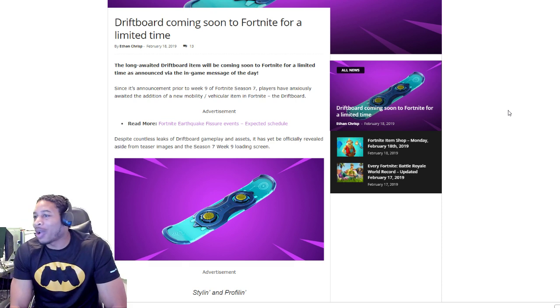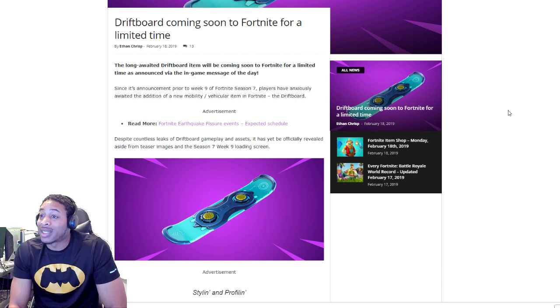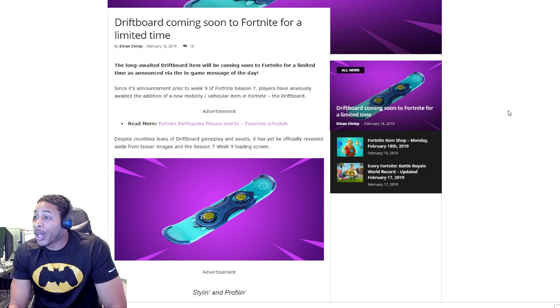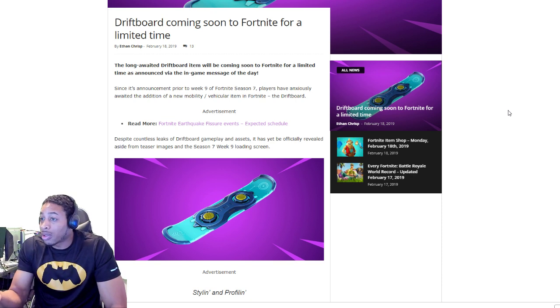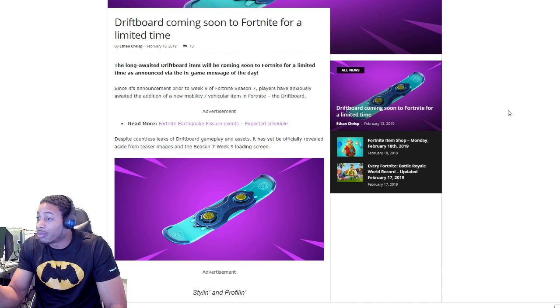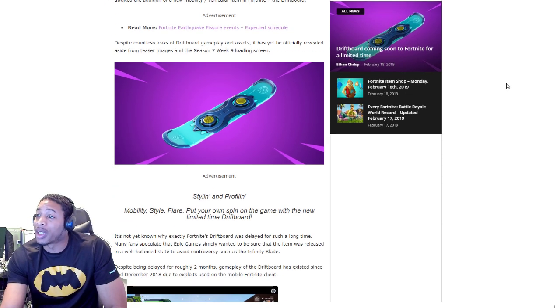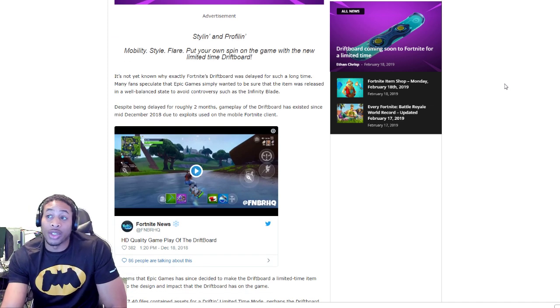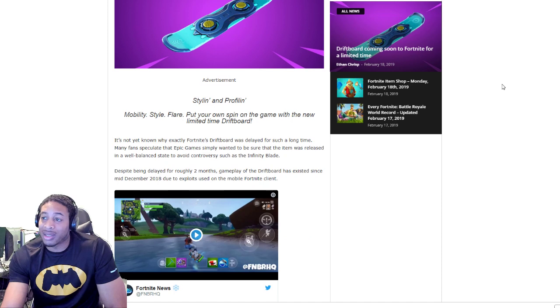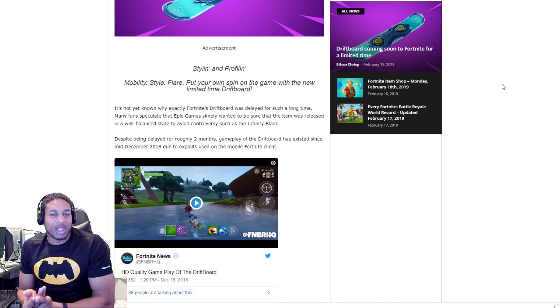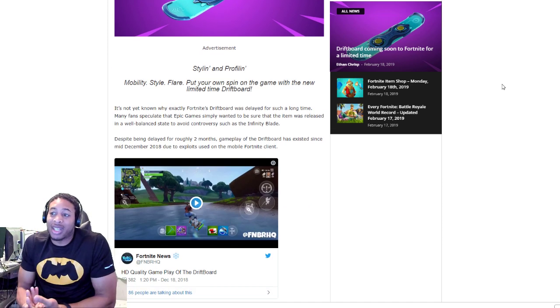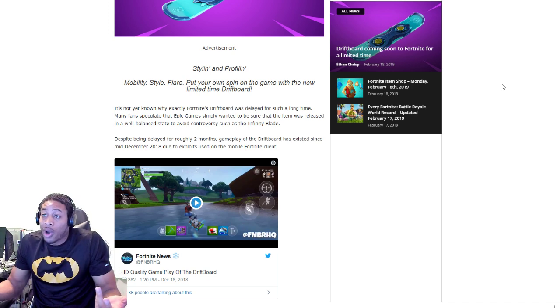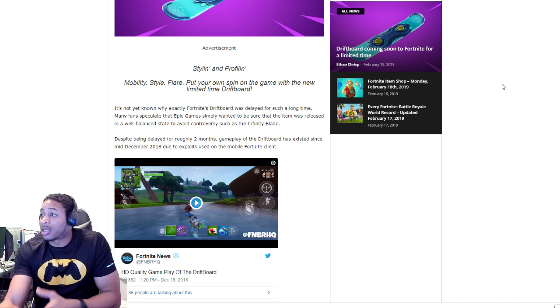We've been waiting on this thing. Since this announcement prior to Week 9, Fortnite Season 7 players have been anxiously awaiting the addition of this new mobility vehicular item. We've been patient. We really don't know when it's coming. Normally you would expect it to drop after the patch, but the patch has dropped and the driftboard is still not in the game.